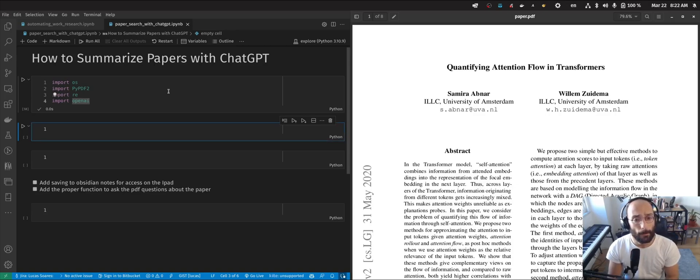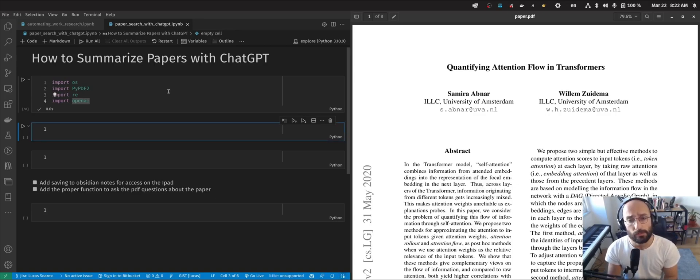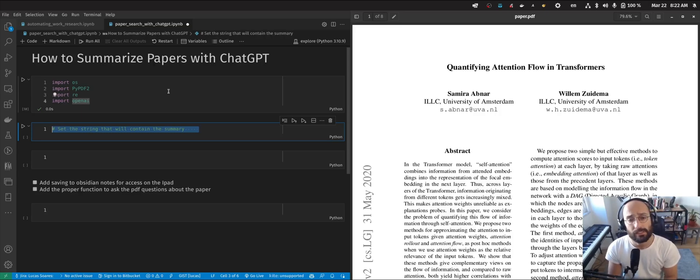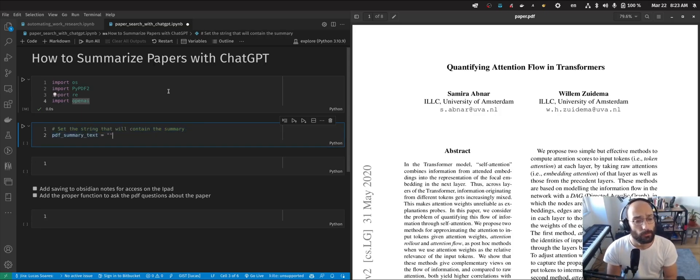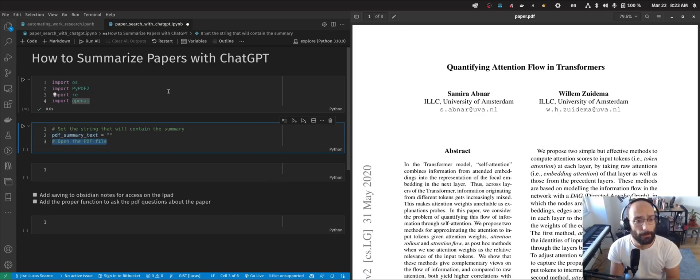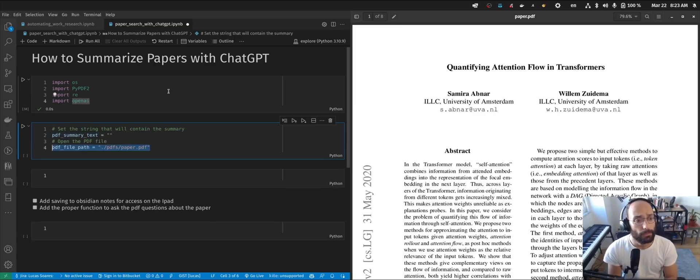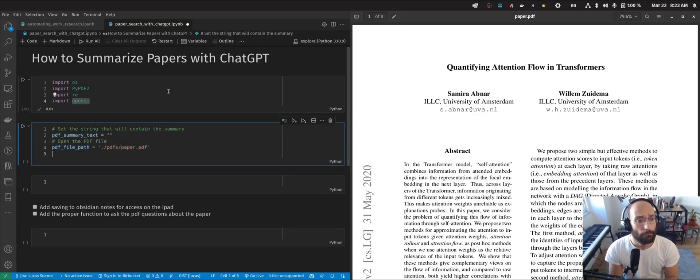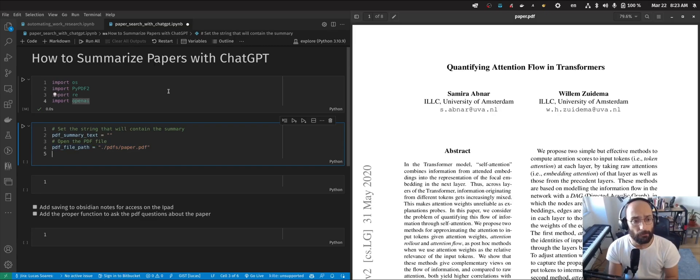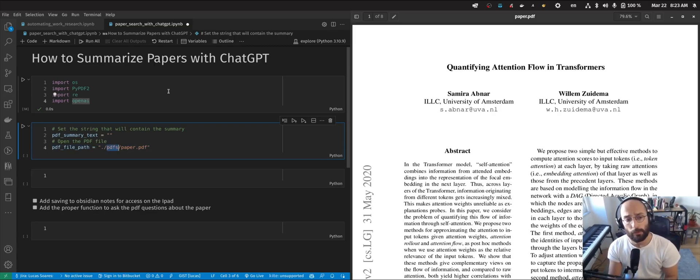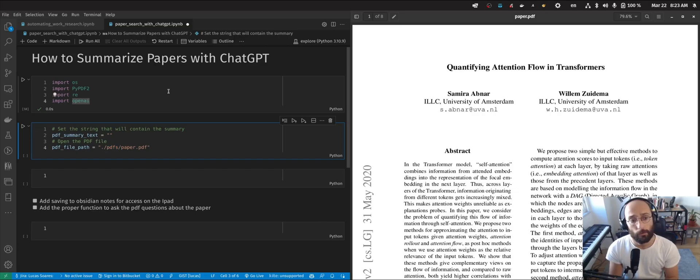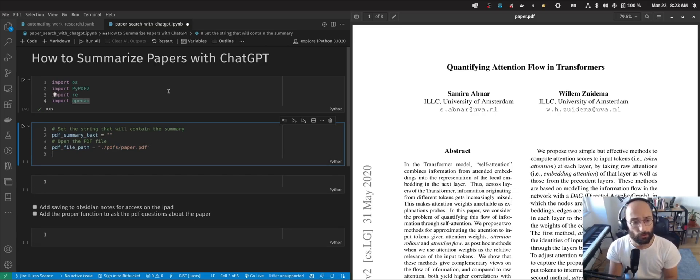Now in order to summarize the paper, we're going to first set a string that will contain the summary. That's what I'm doing here. Then we're going to open the PDF file. First, we set the path to the PDF. In this case, it's in a folder called PDFs and it's called paper.pdf because I'm very original.